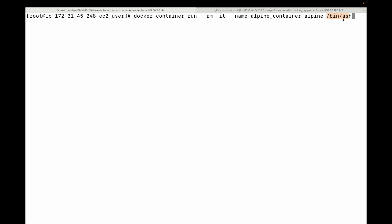Running this command creates our first container. Now we are inside the container. You can see the prompt has changed — earlier it showed the EC2 instance prompt, but now from the EC2 instance I've connected to the container, so the prompt is different. This is an isolated environment, and we can start exploring some comparisons between containers and how they work.